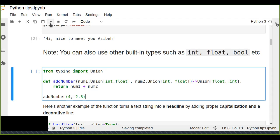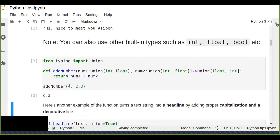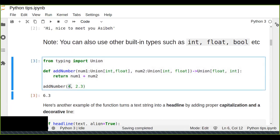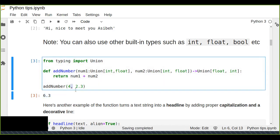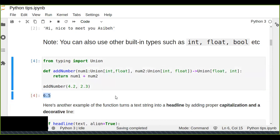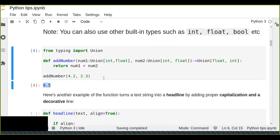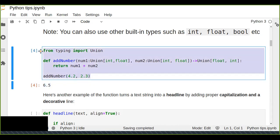We can run the add_numbers function where the first parameter accepts an integer and the second accepts a float, and the result is a floating point. You can change the values and the output changes accordingly. This is how you use type hinting to statically indicate the type of data that parameters accept and the type the function returns.